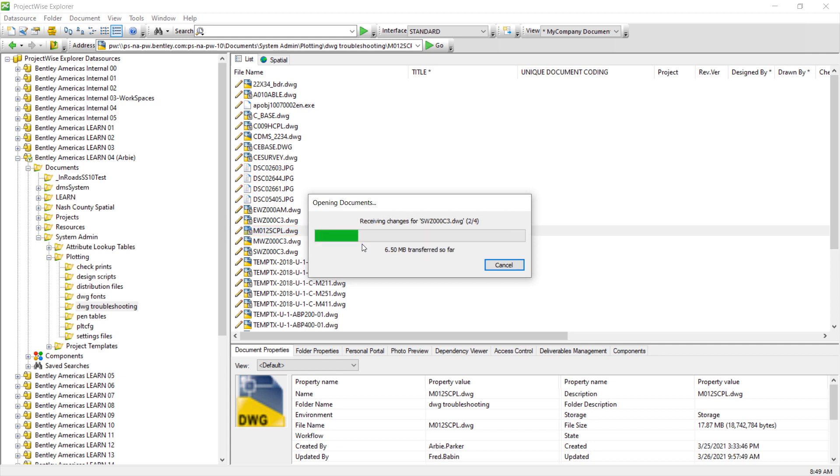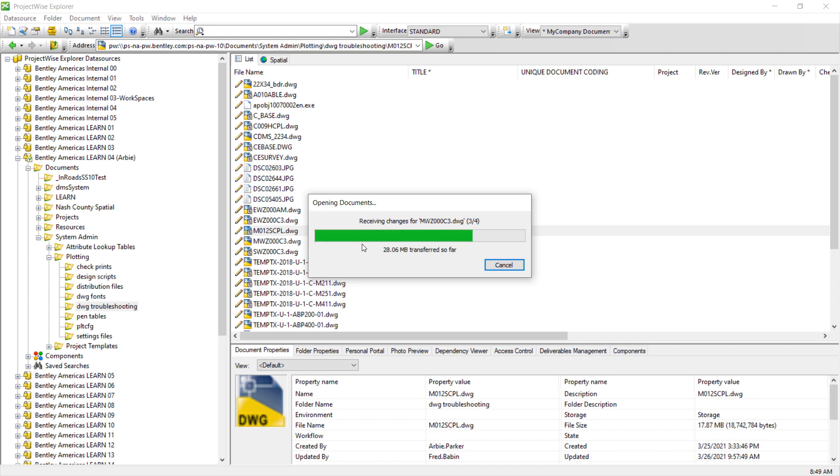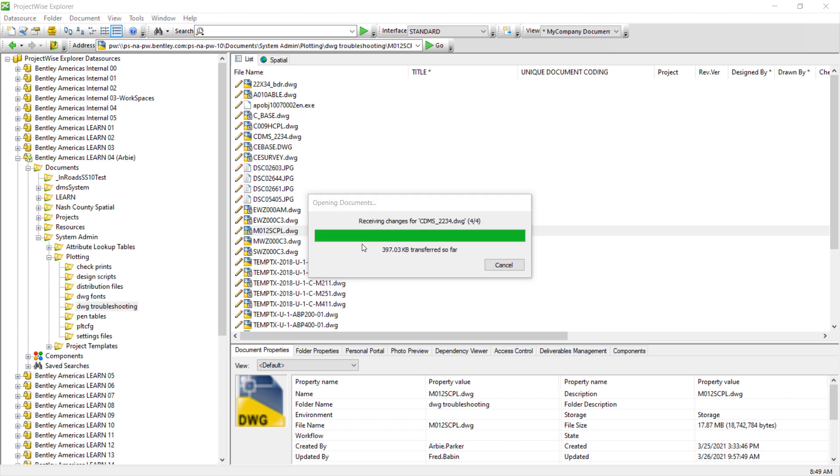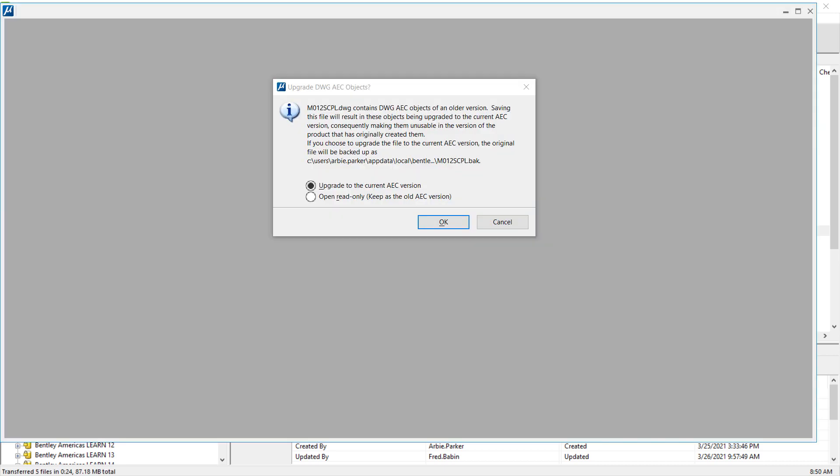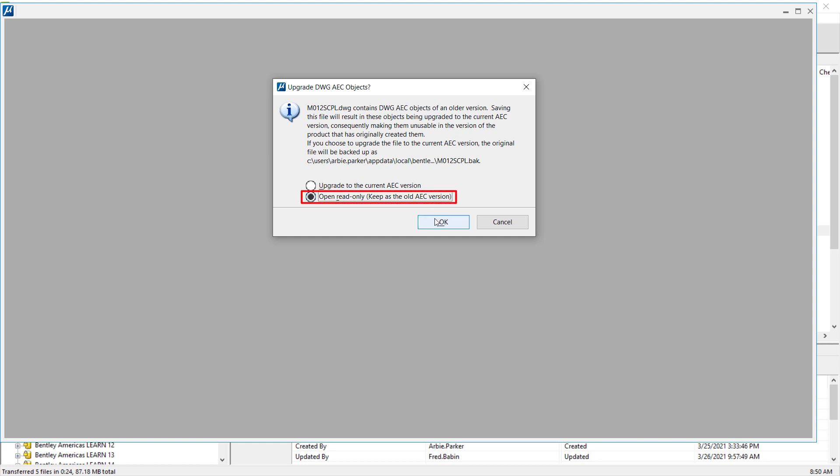We'll review this file in MicroStation. And if you don't have MicroStation, you can use BentleyView or any of our platform products. We'll make sure to keep using the older AEC version of the objects in this DWG file. So select Open Read Only and keep as the old AEC version.